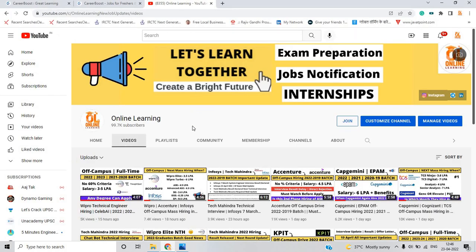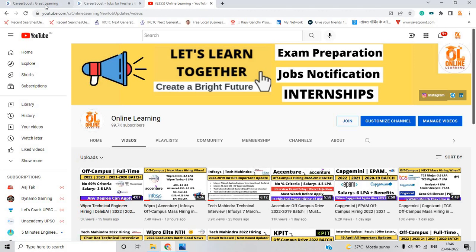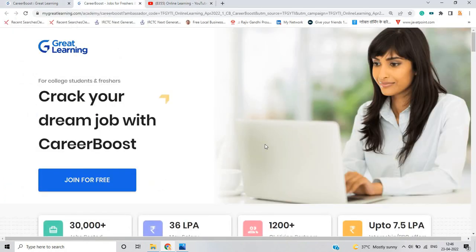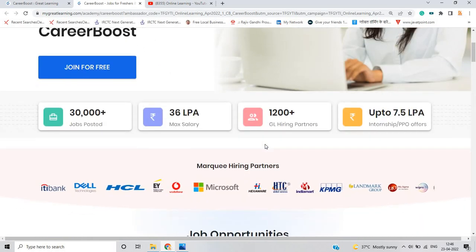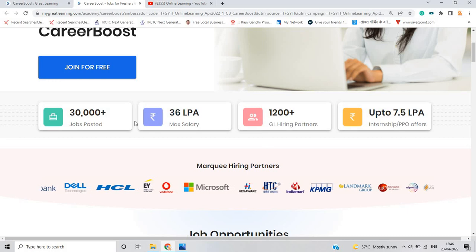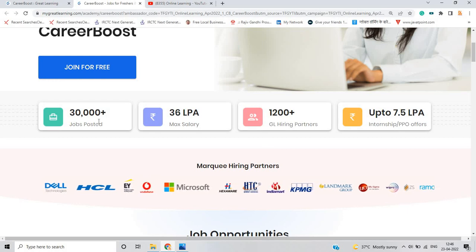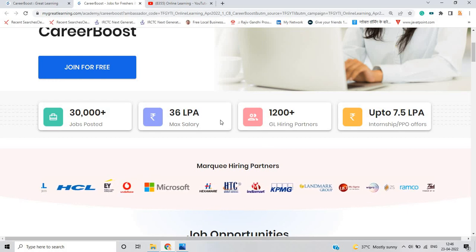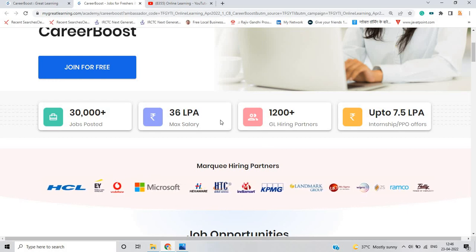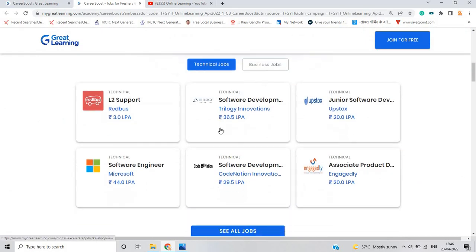One of the most important point, on our channel there are so many videos that are related to off-campus hiring, so you have to apply for this opportunity. All these job opportunities are on the CareerBoost platform, you can crack your dream job with CareerBoost and they mention 30,000 plus job posts, 36 LPA max salary, 1200 plus great learning hiring partners.